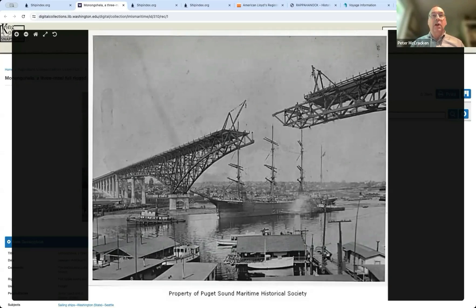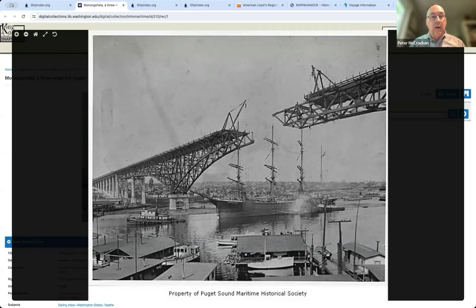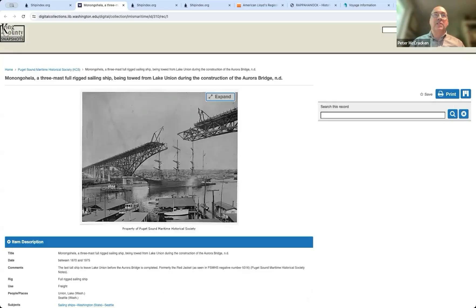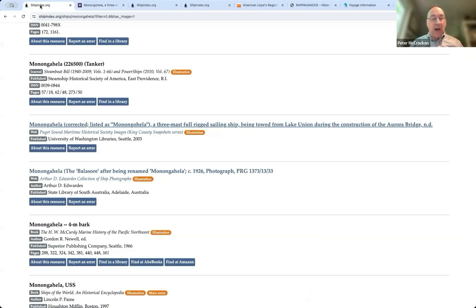It's this fantastic ship picture of the vessel being pulled out of Lake Union as the Aurora Bridge is nearing completion. It would have gotten stuck on the inside side of it. Never would have been able to get out without, you know, cutting down the masts a bunch. So I just always love this. As I said, I was born and raised in Seattle.